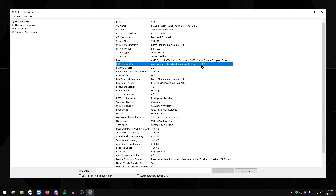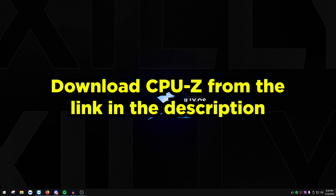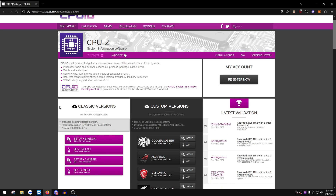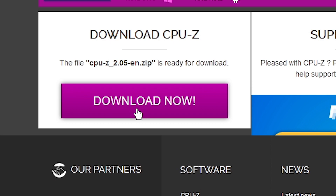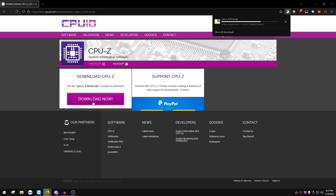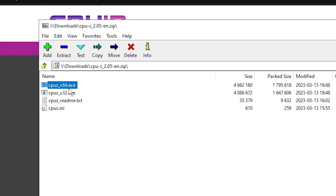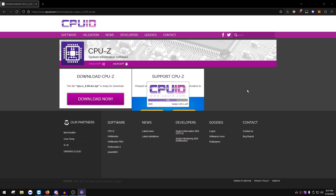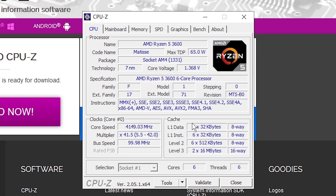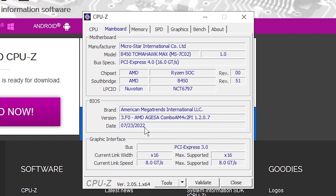To update, first figure out what motherboard you have. Go to the CPU-Z website linked in the description and download it — click 'ZIP English' then 'Download Now.' Extract the zip and run cpuz_x64.exe. Once it loads, click the 'Mainboard' tab. It will show your motherboard model, BIOS version, and date — for me it's a B450 Tomahawk Max.